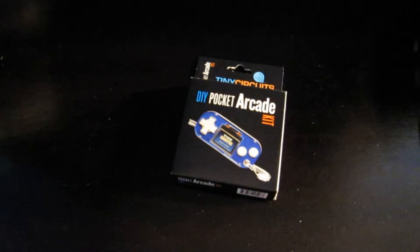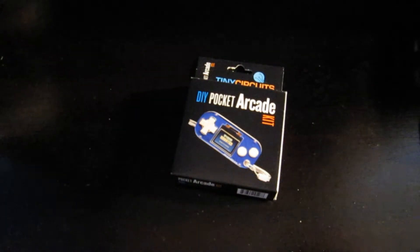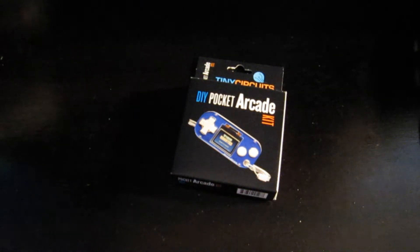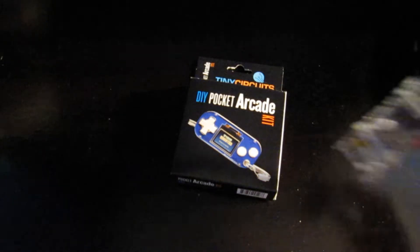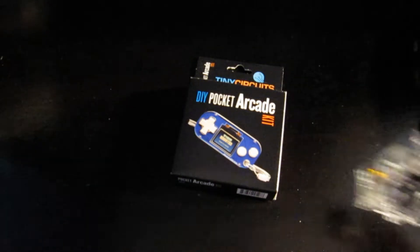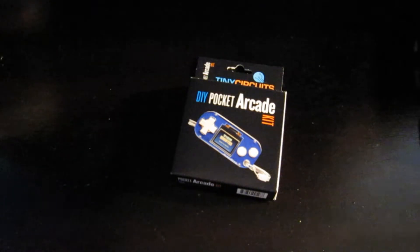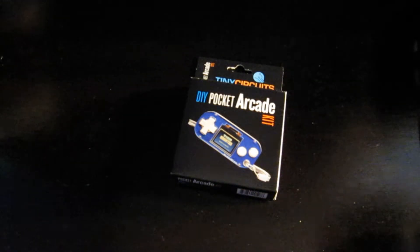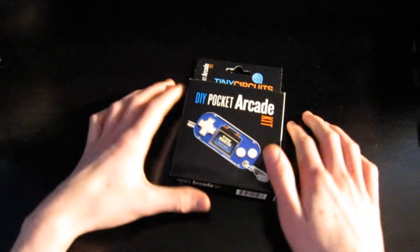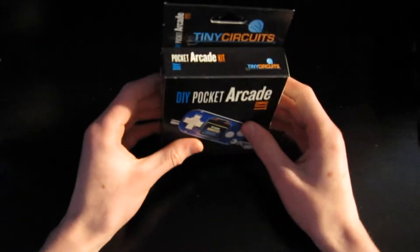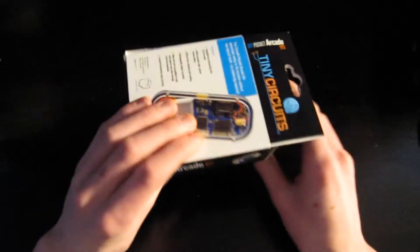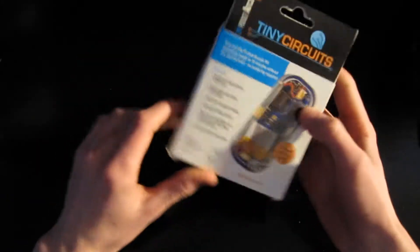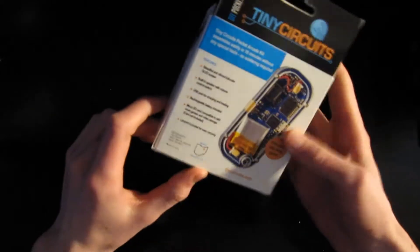Hello everyone, welcome back to DMG. Last video we built the Tiny Arcade kit. This time I'm going to build the Pocket Arcade. Now it's the same hardware but it's a lot smaller.